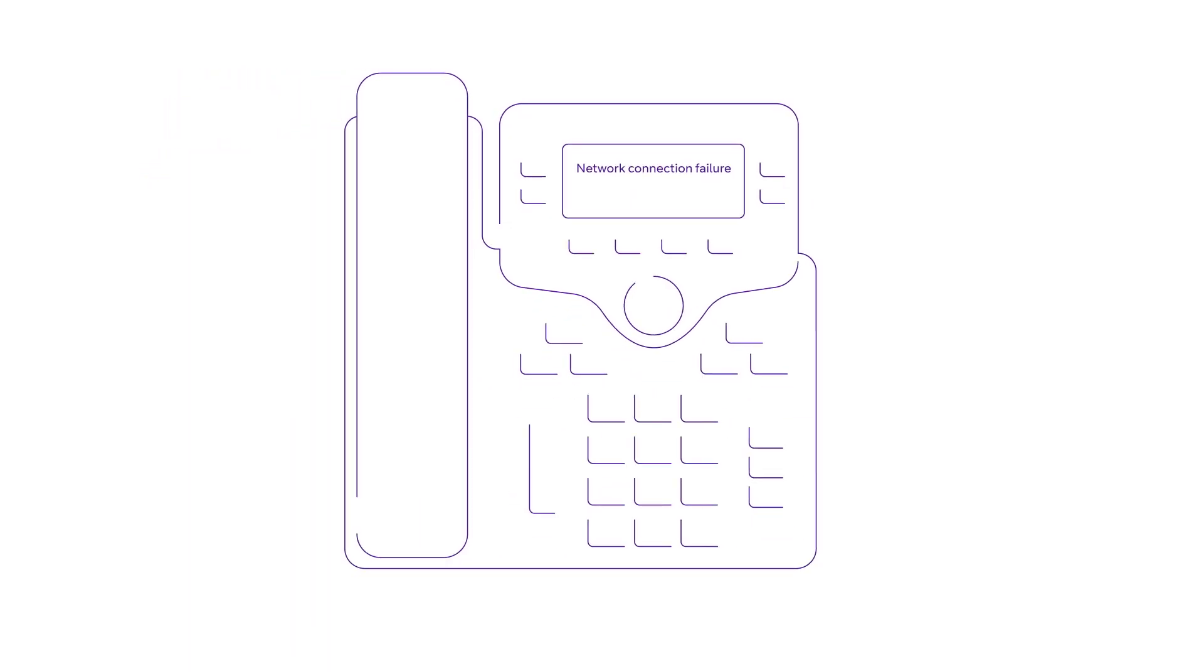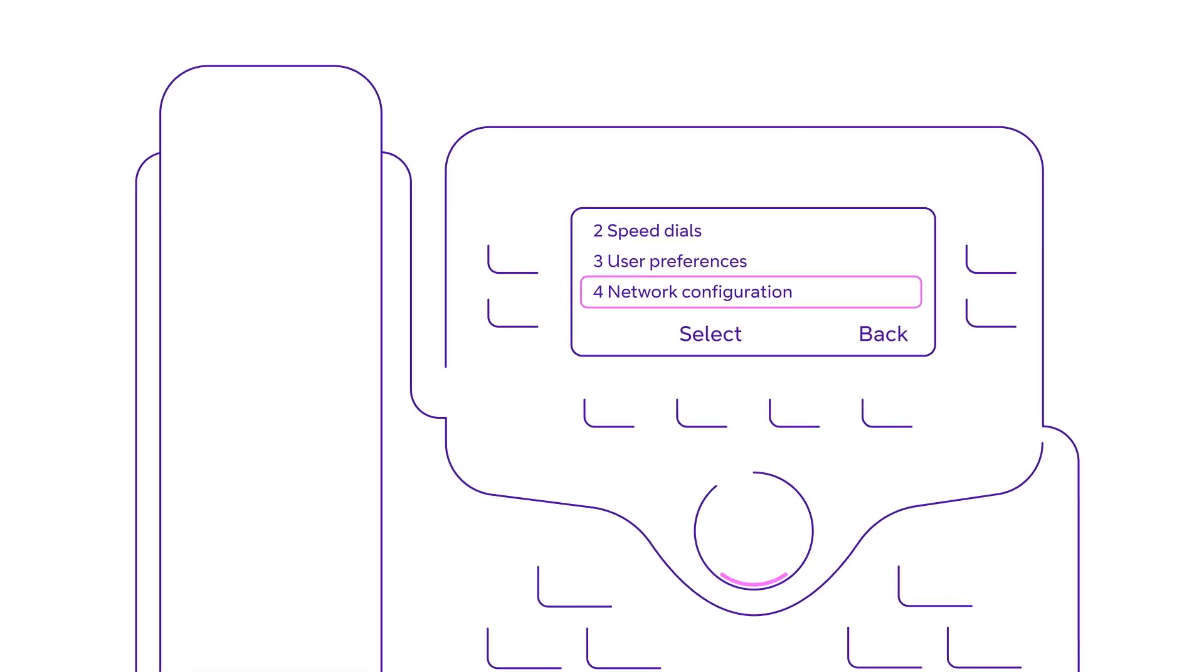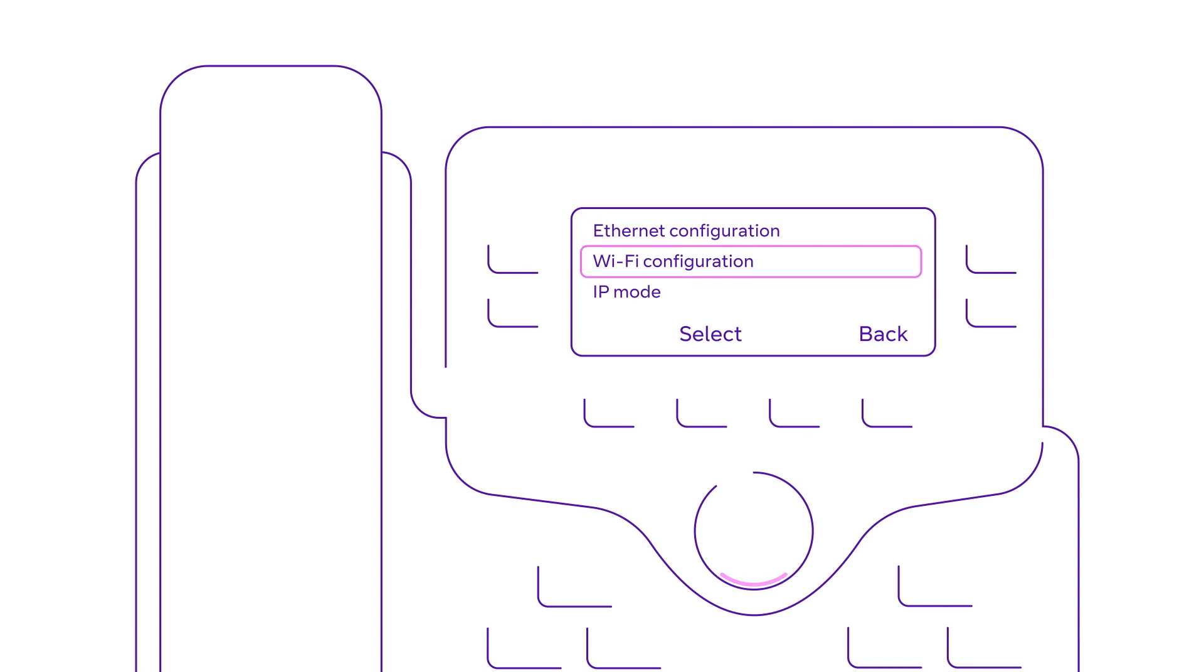On your desk phone, press the settings button to bring up the menu. Select network configuration. Select Wi-Fi configuration and scroll to select Wi-Fi profile.